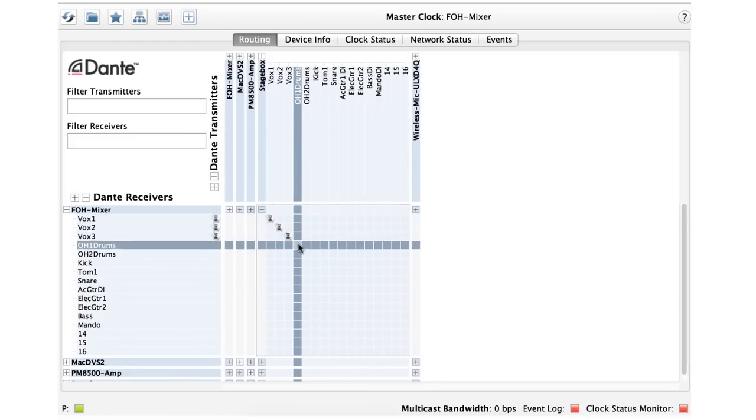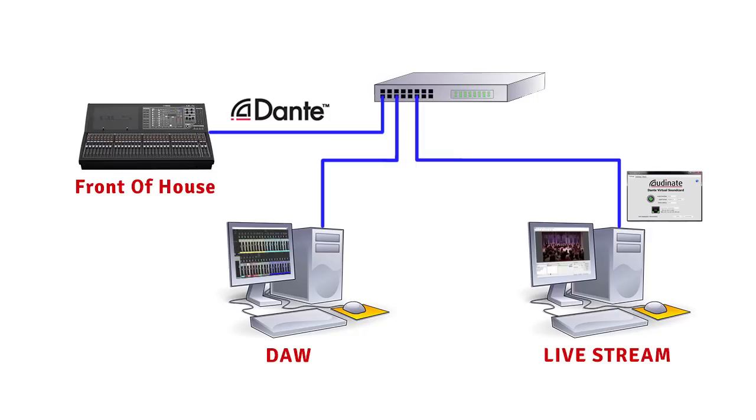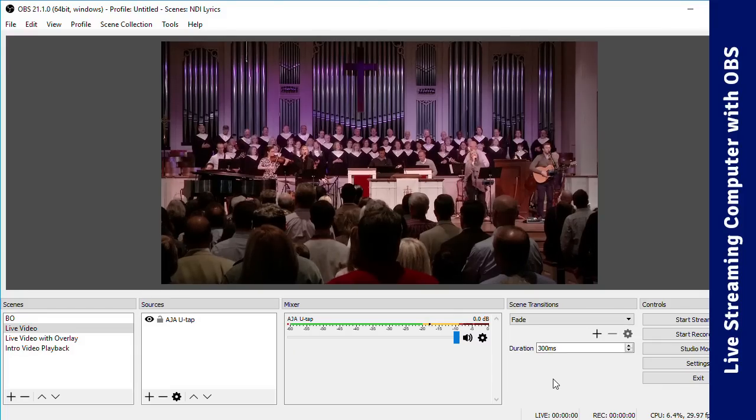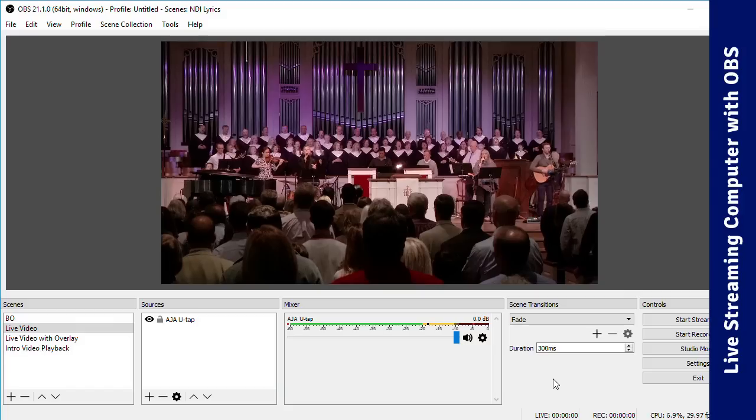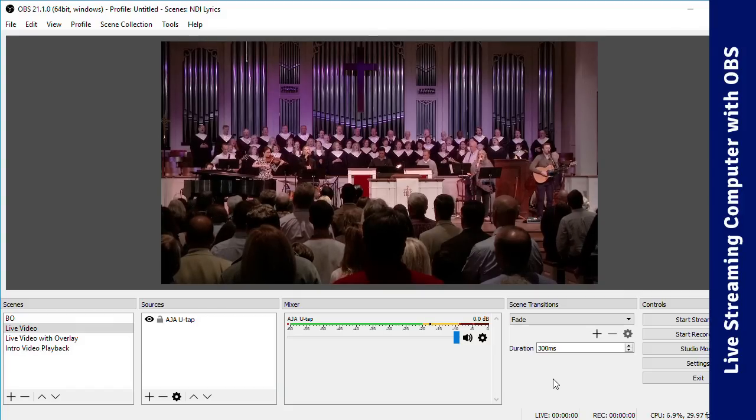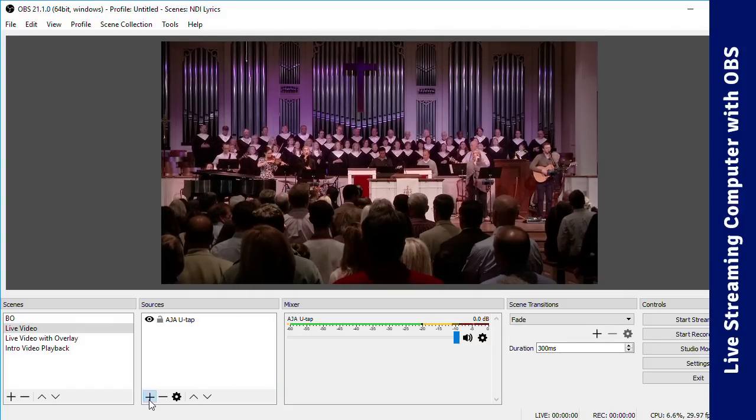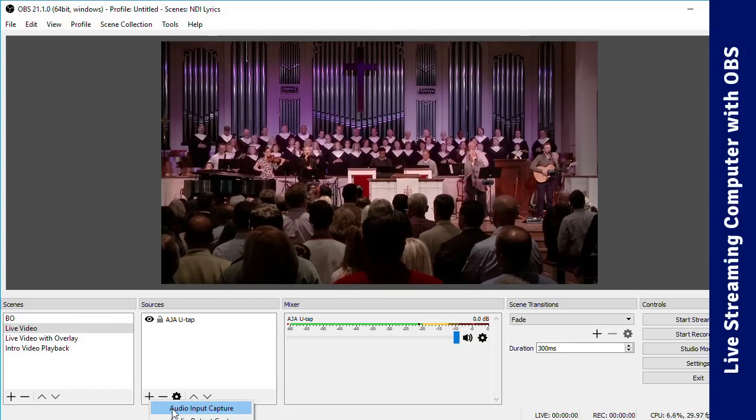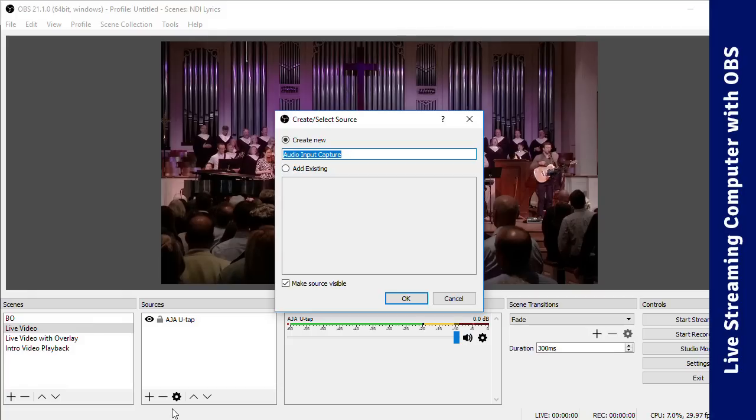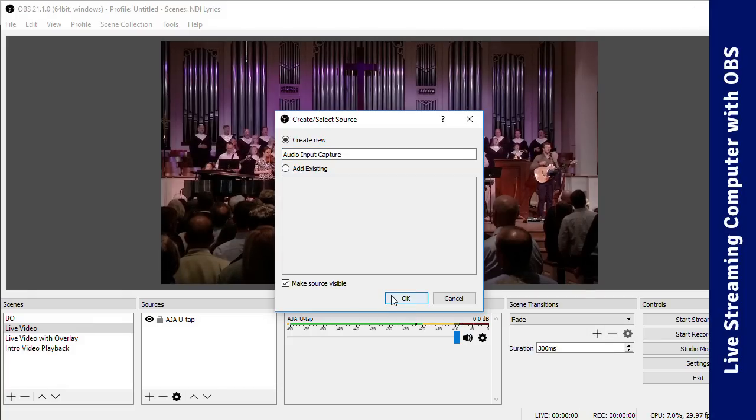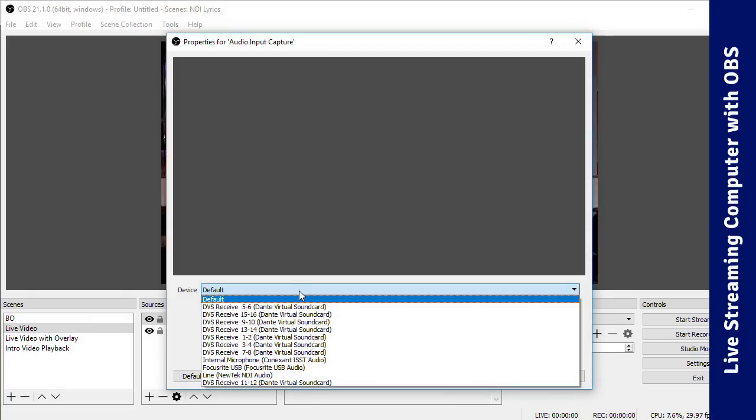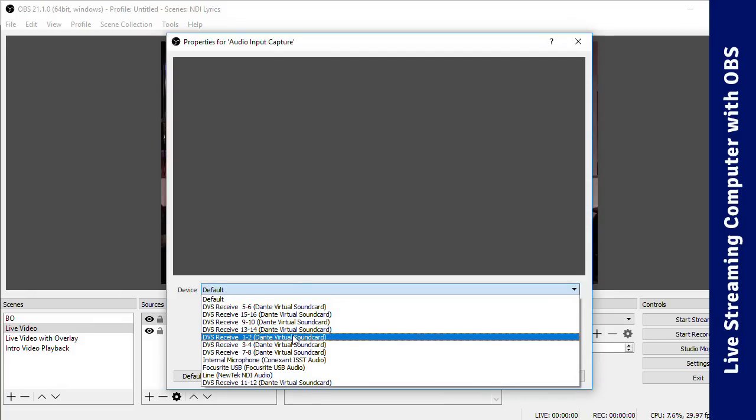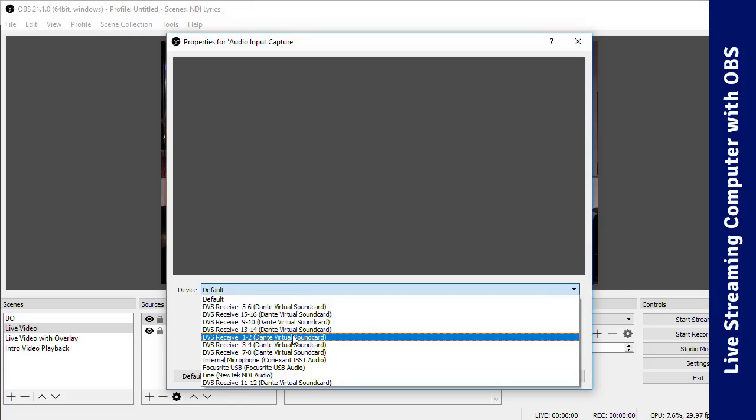So what you've done now is over the network, create an audio link between the DAW's mix output and the streaming computer's virtual soundcard input. Back in OBS on the streaming computer, in the scene with your video input, add an audio input capture device in Sources, and select DVS receive 1-2 for the device.